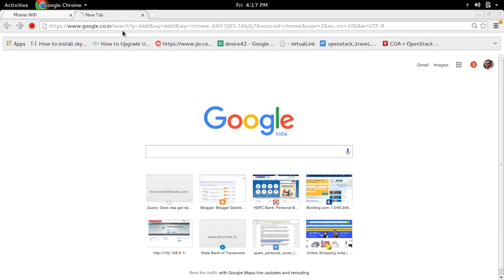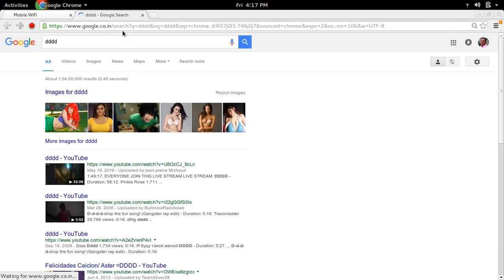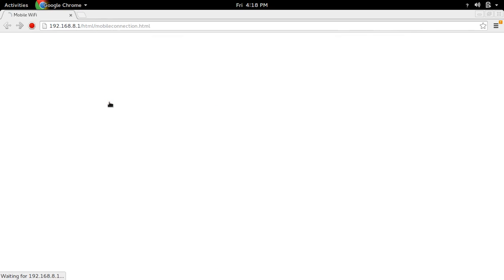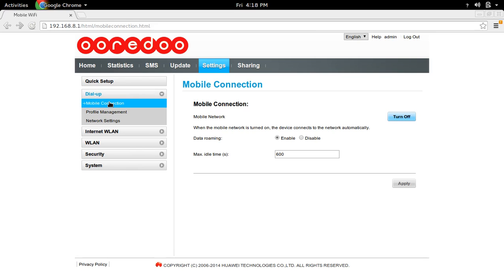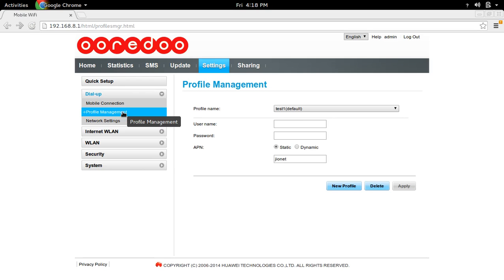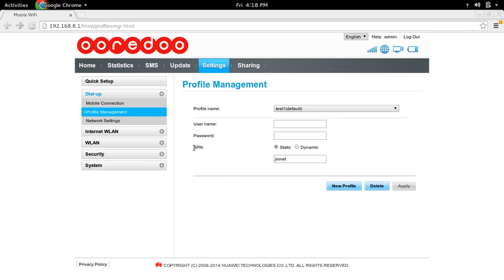If you are in roaming, go to mobile connection and enable data roaming. This way we can use Reliance Jio 4G SIM in any 4G-enabled WiFi router, hotspot, or dongle. The only thing is you have to set the APN to jionet.